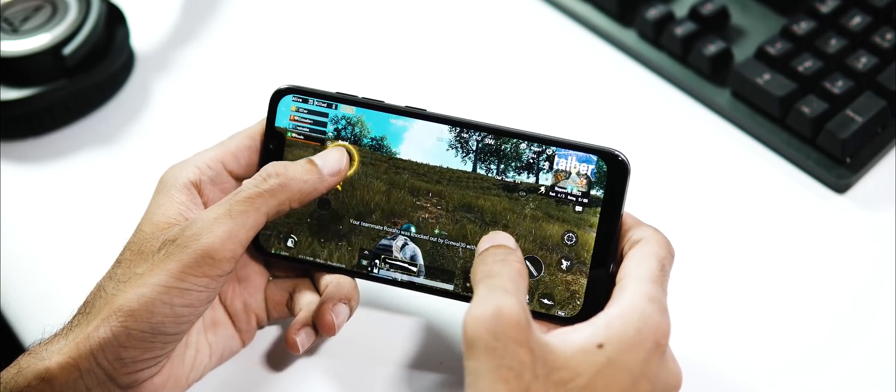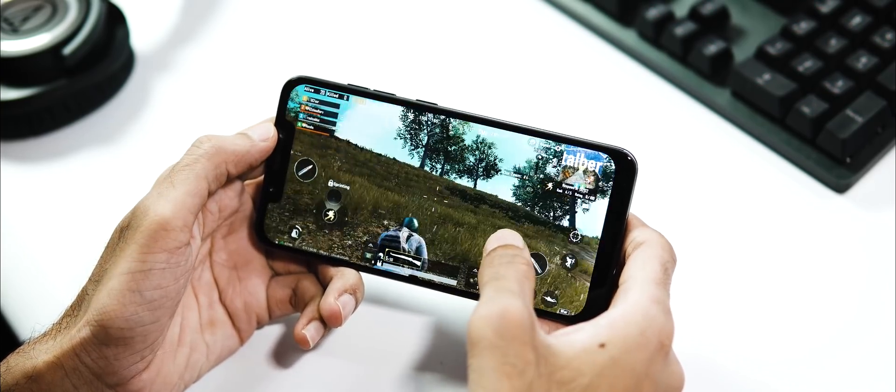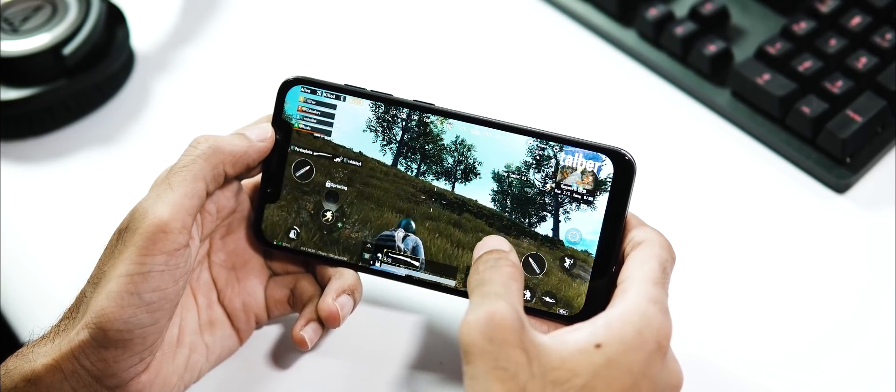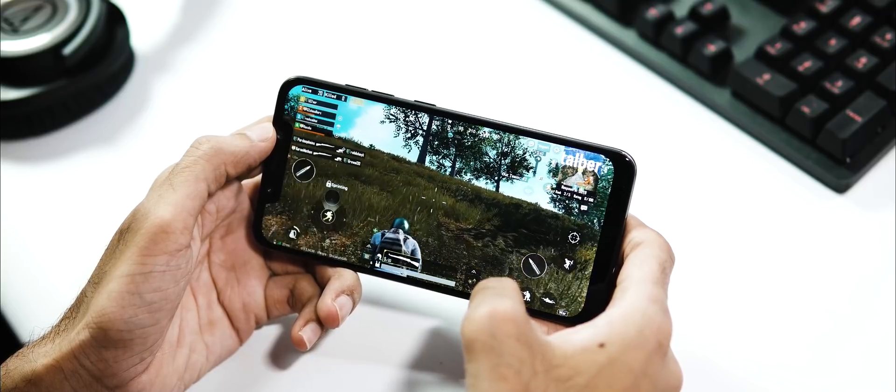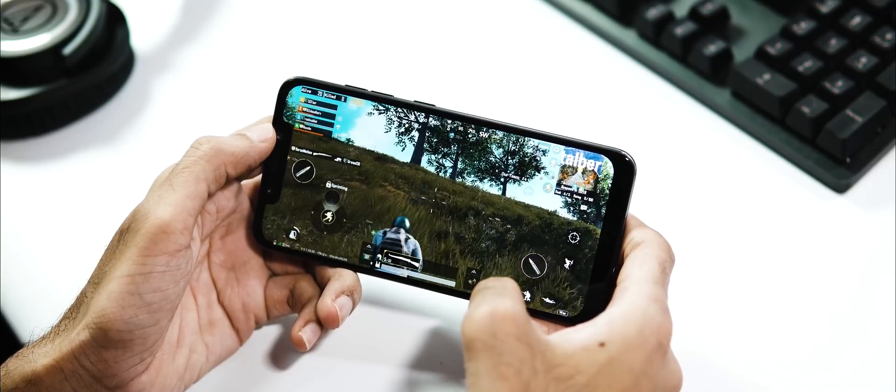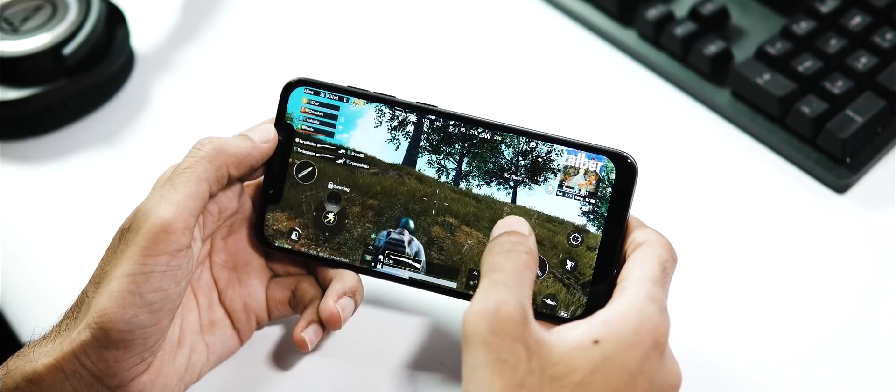Regarding the gameplay, it is fine, but the touch sensitivity issue is still there, making the gaming experience on this phone not so pleasant, especially with PUBG.